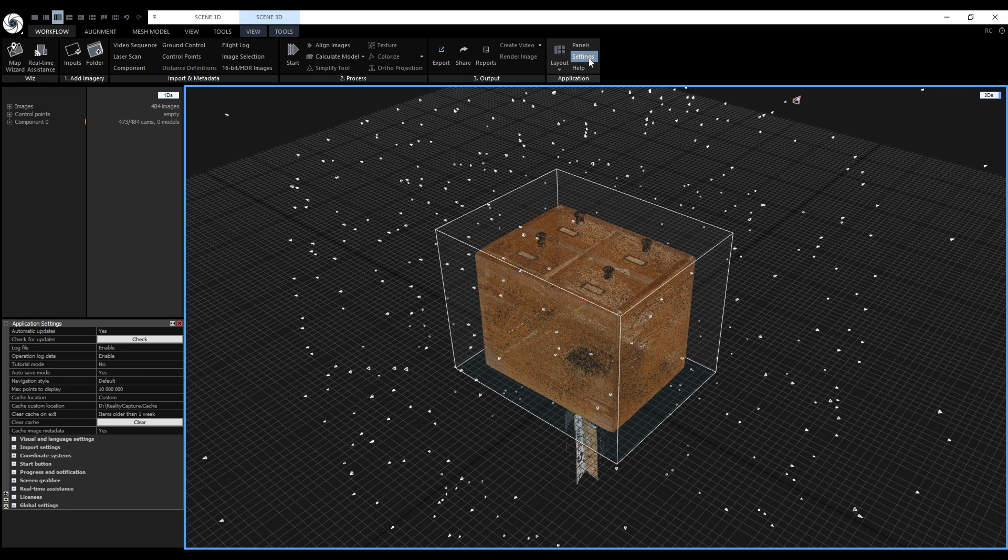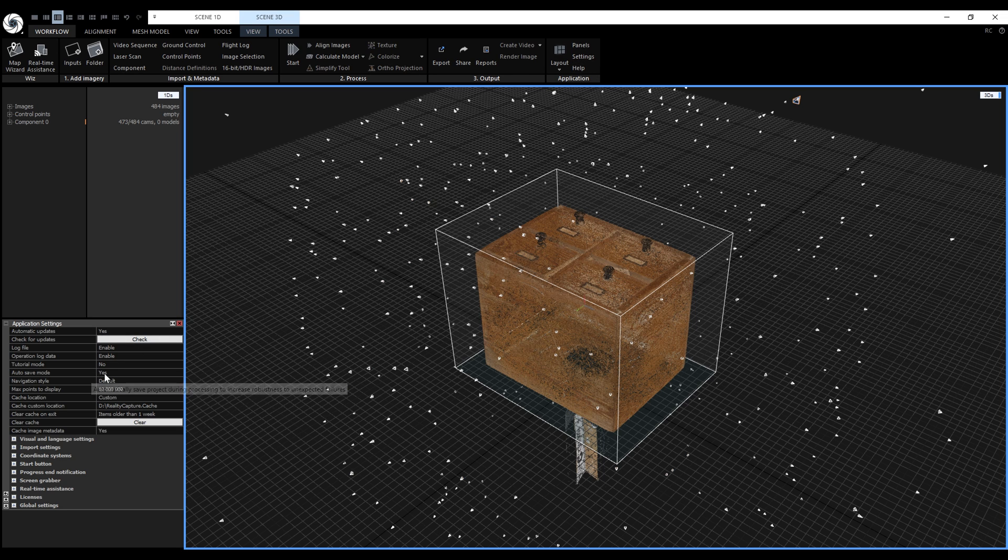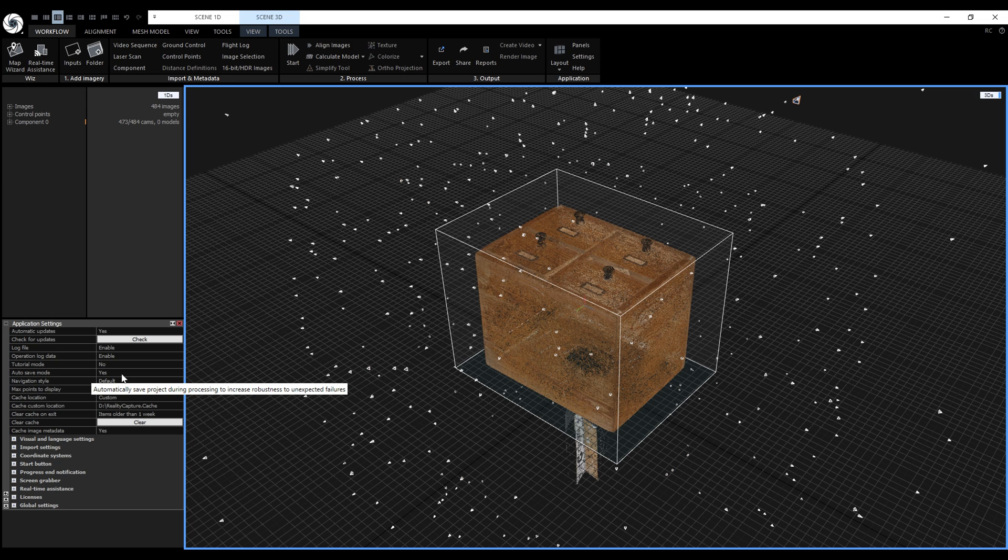It's turned on by default, but the option to enable or disable it is in the application settings. Another prerequisite is that we cannot clear the cache. This also applies to aborting the calculation.